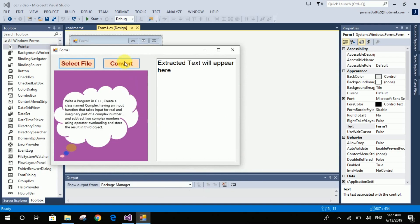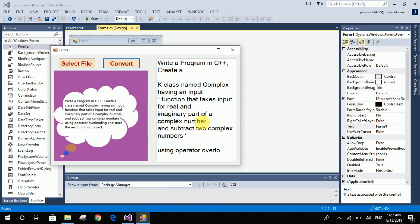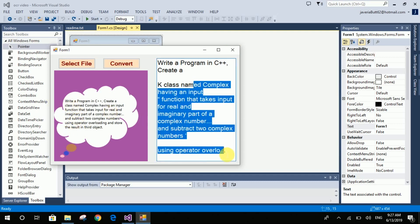Click on the Convert button and the text will be extracted from the picture and will appear in this text box, as you can see. It has extracted the text successfully, so let's start building it.